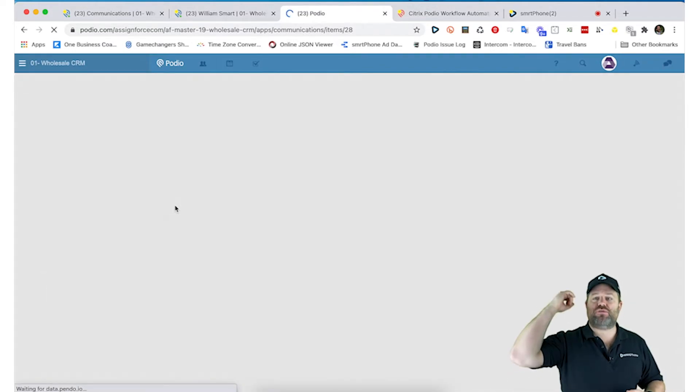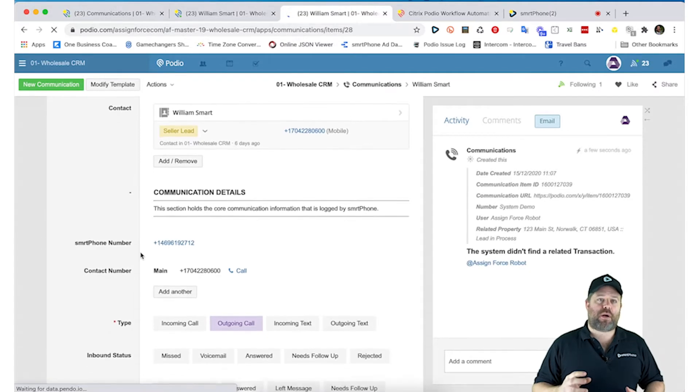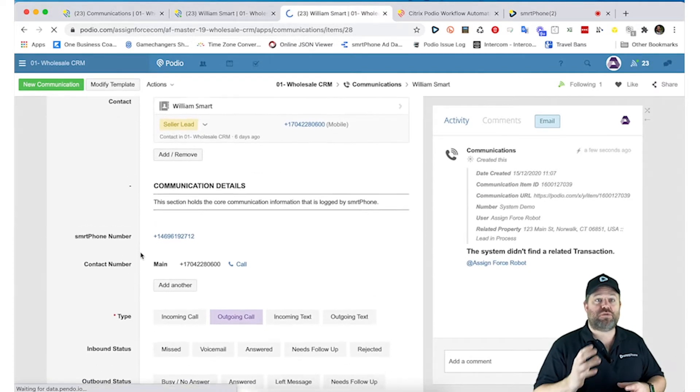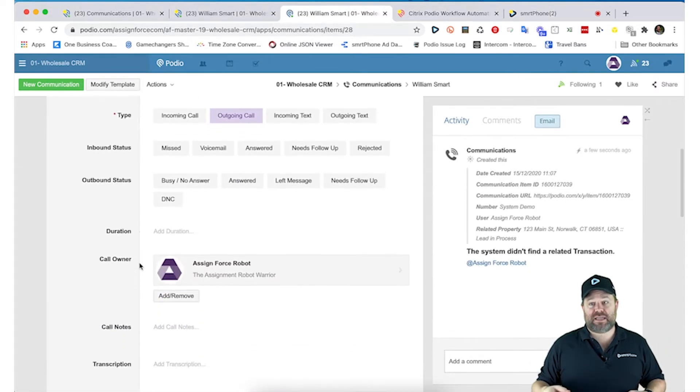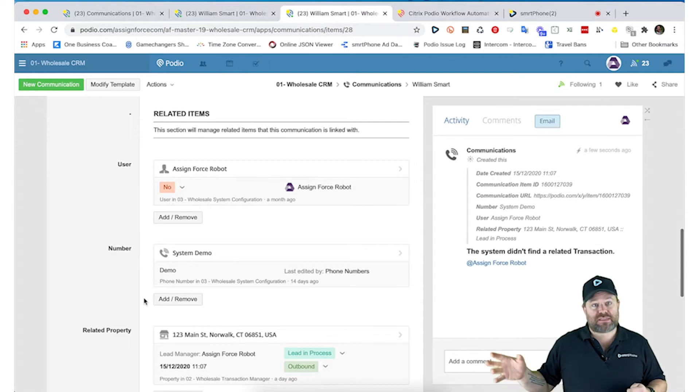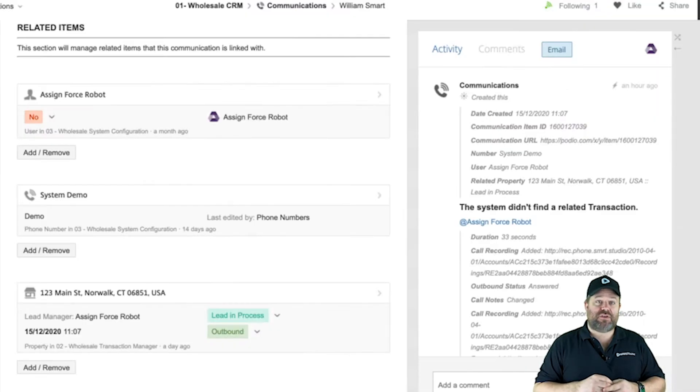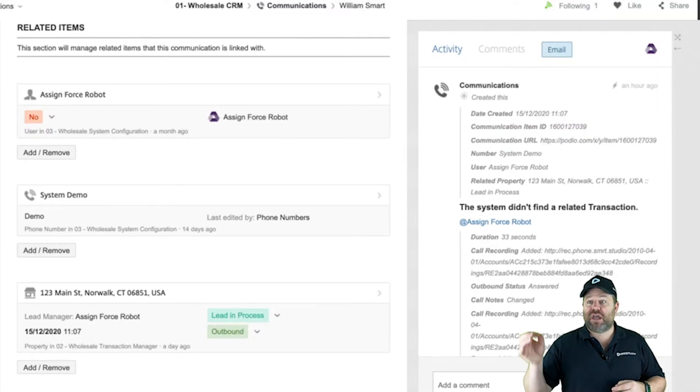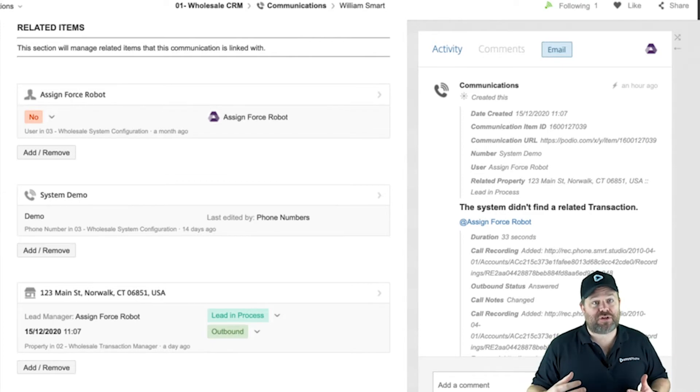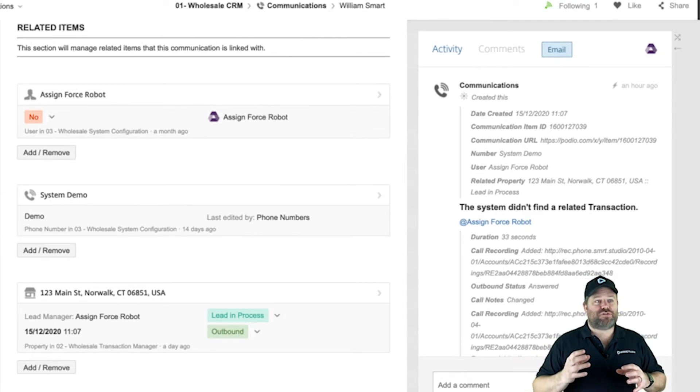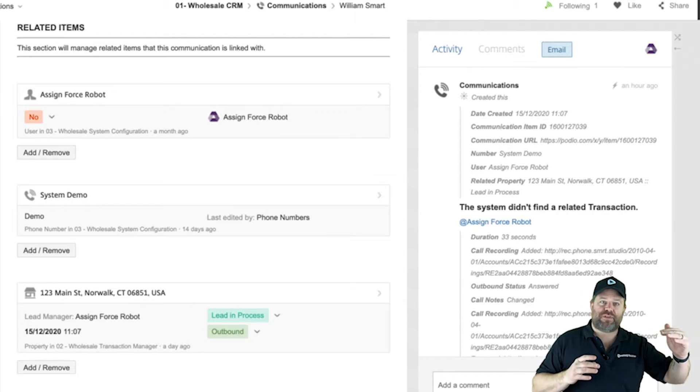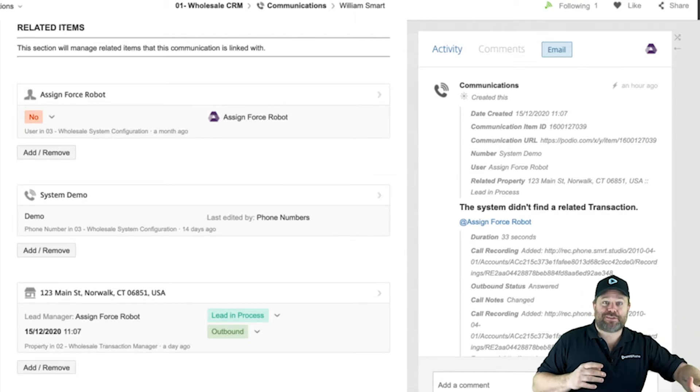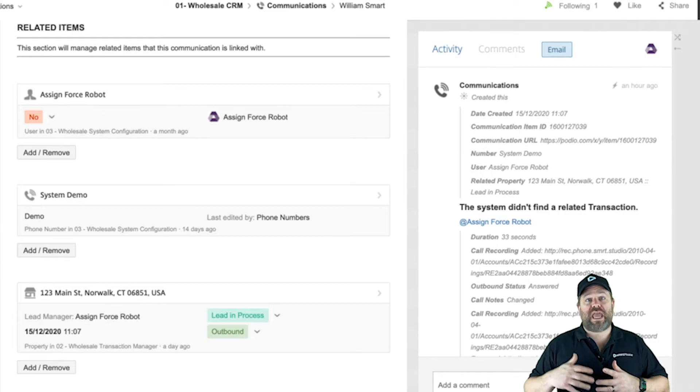We linked to the user, we linked the number, and we found the related property by going out to William's contact and linking it. You'll also see in the comments log that, for instance, there's a comment that says the system didn't find a related transaction. So we usually use those breadcrumbs so that we know which type of information we have linked to and which ones we haven't.